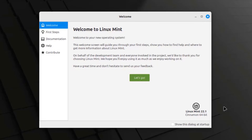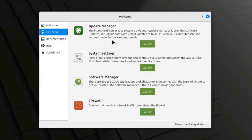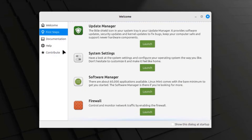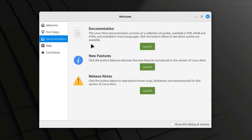This is Linux Mint, version 22.1. This is the welcome page, and you can see this page has rounded edges. This is First Steps and Documentation.